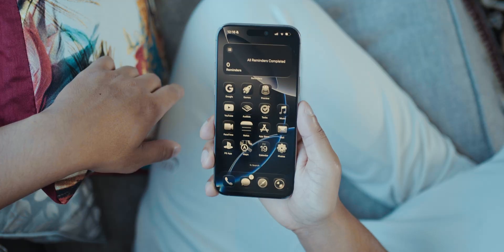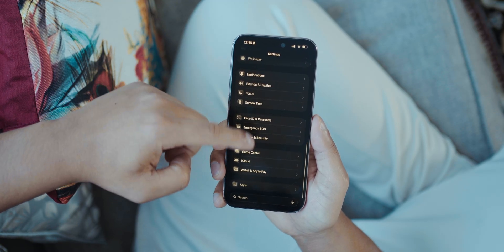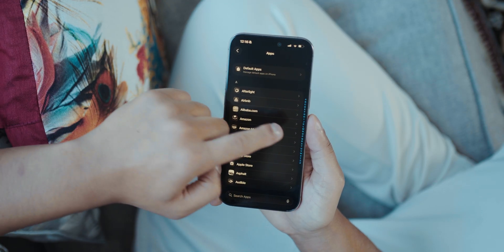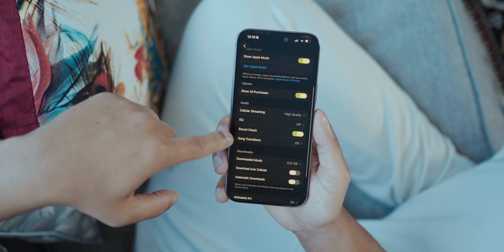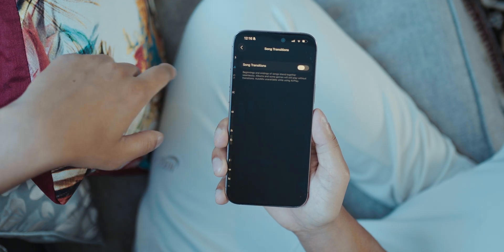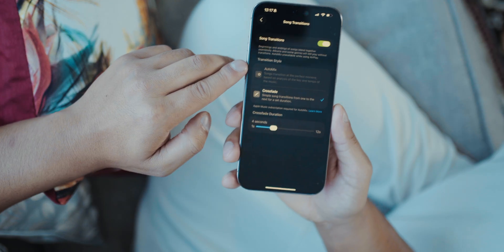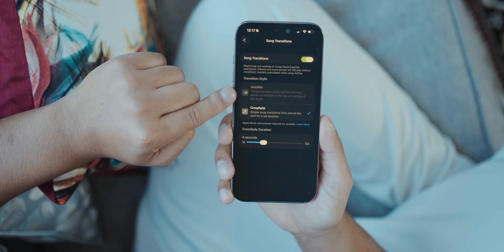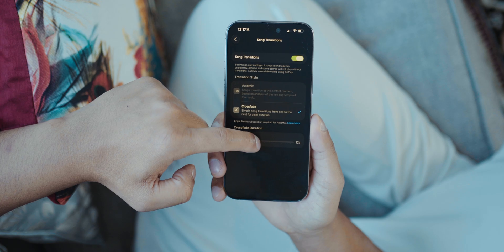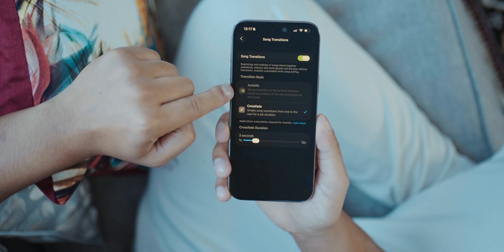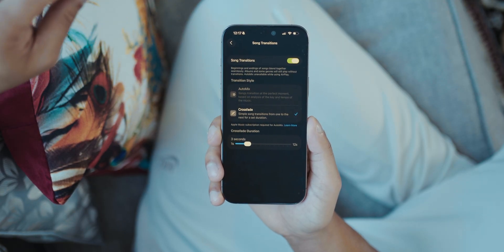This next feature works with Apple Music. Go to Settings, scroll down to Apps, and find Music. Scroll down to find Song Transitions. You probably know about crossfade already, but there's a new feature called Auto Mix. What this does is use AI to create seamless DJ-like transitions between songs, blending their intros and outros with beat matching and time stretching to eliminate silence.